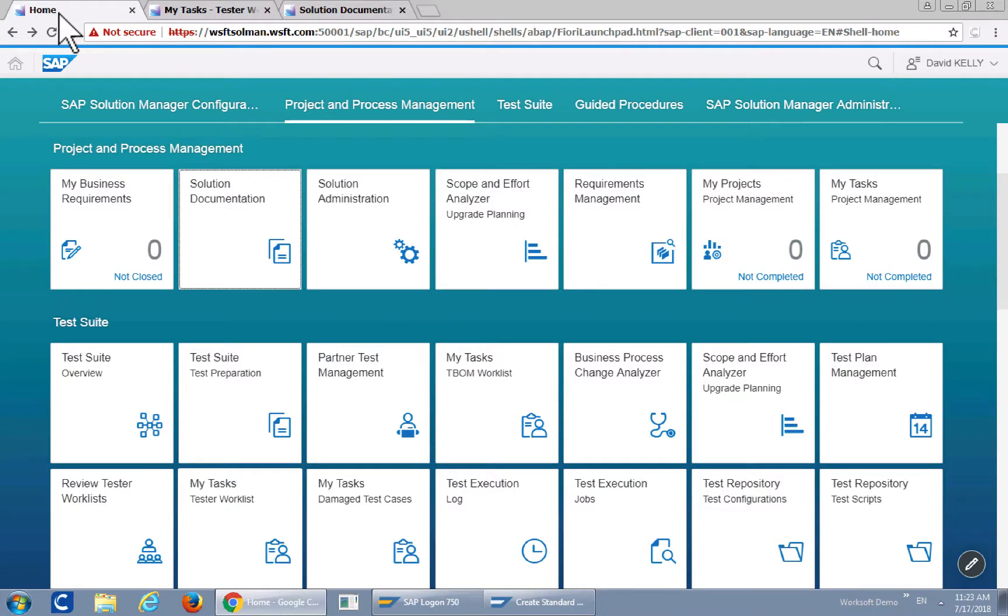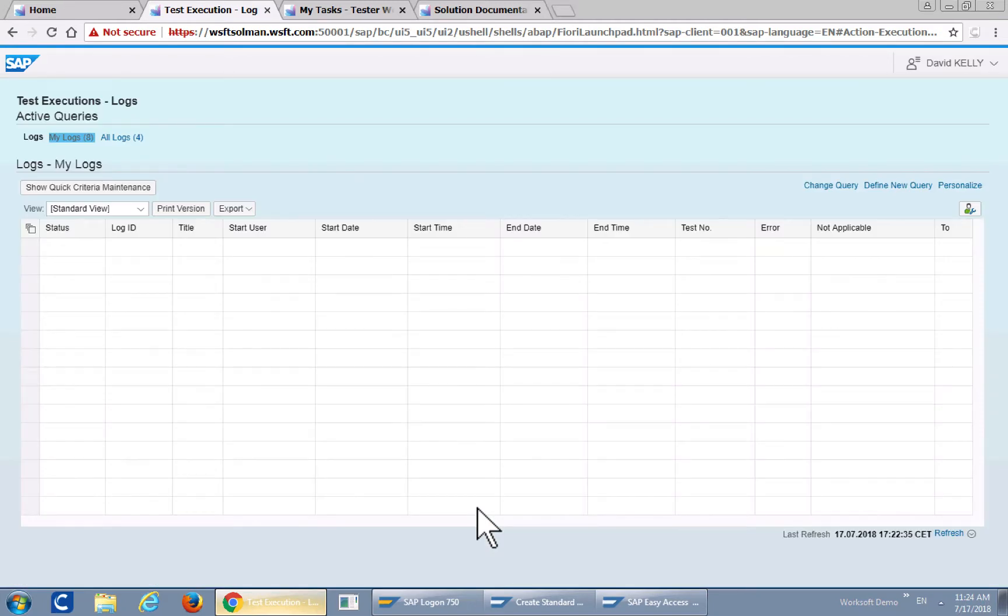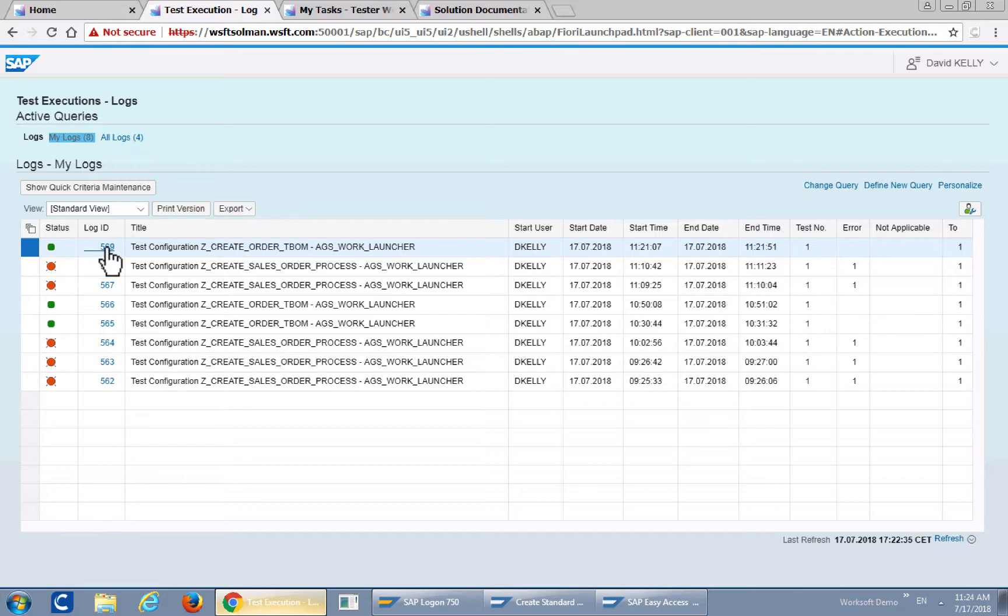So go back to the home. Let's take a look at the test execution logs. As you can see the T-BOM test was executed.